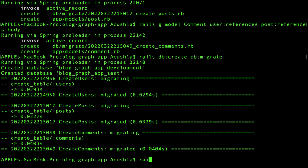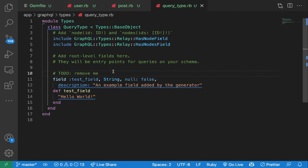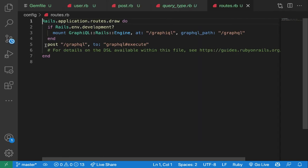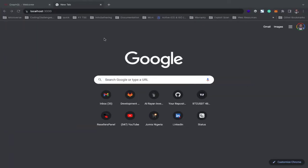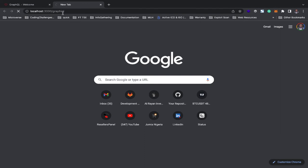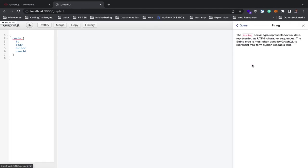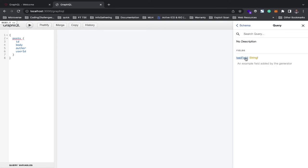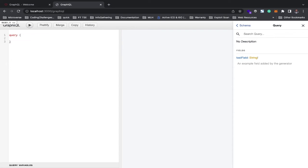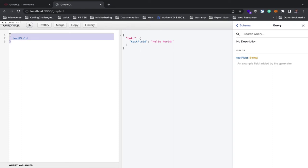Let me start the Rails server and look at our routes first. The generator created a graphiql path which is like a GraphQL playground for testing queries. In the graphiql UI, under the query section you have a test field. You can write a query with that test field and it returns the string 'hello world'. By default, without specifying the query keyword in front, it will understand it's a query.